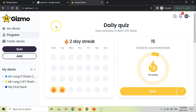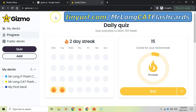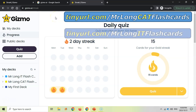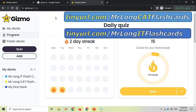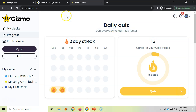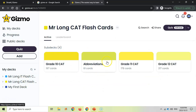Once you've gone to the link — tinyurl.com/MrLongCatFlashcards or tinyurl.com/MrLongITFlashcards — once you've visited it once, those decks will always be available for you. Whenever you want to revise, click on them and select which flashcards you want to go through. I will keep adding more cards to these libraries, and as long as you have them, you'll always get the newest ones.